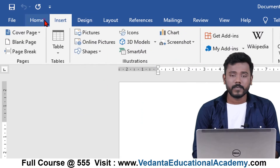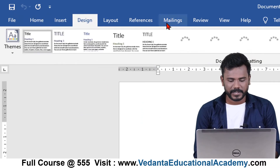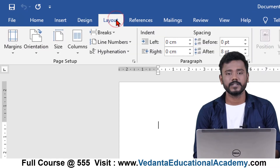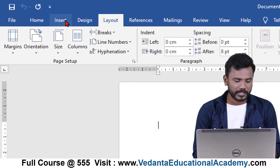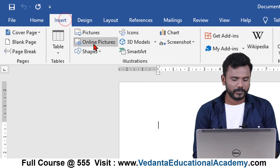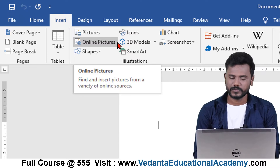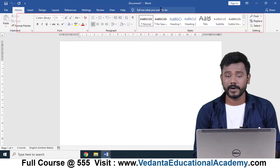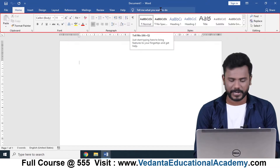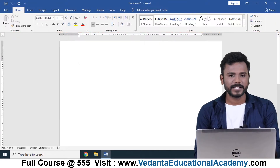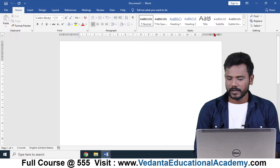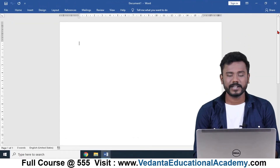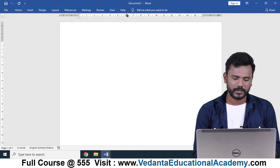The Home, Design, and all that area is known as tabs. Below the tabs we have the groups, and inside the groups we have the commands, also known as tools. This whole area is known as the Ribbon Bar. If you want to hide the ribbon bar you can simply click on the Collapse button so it will get closed.